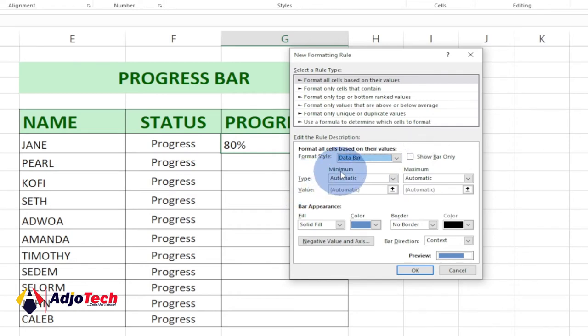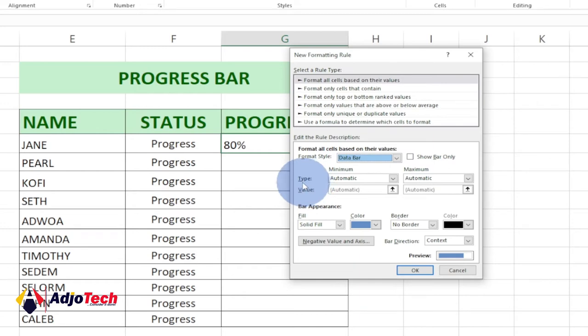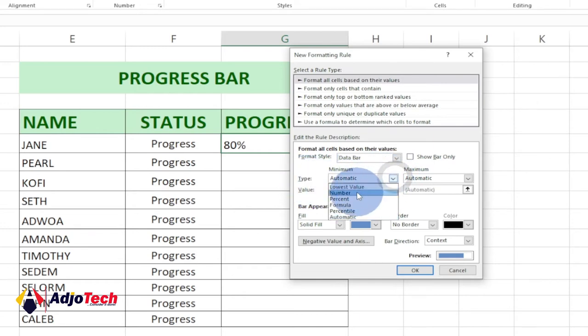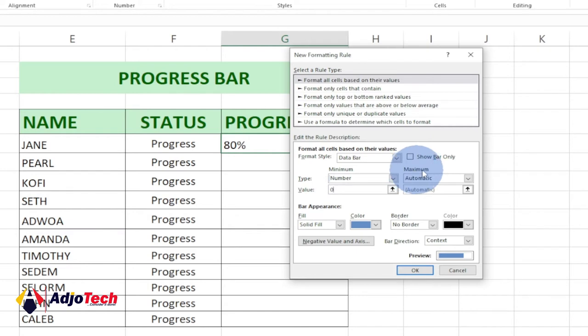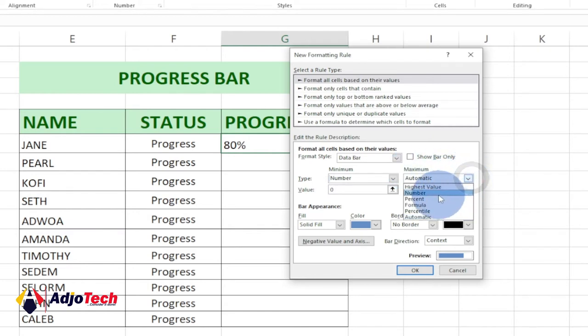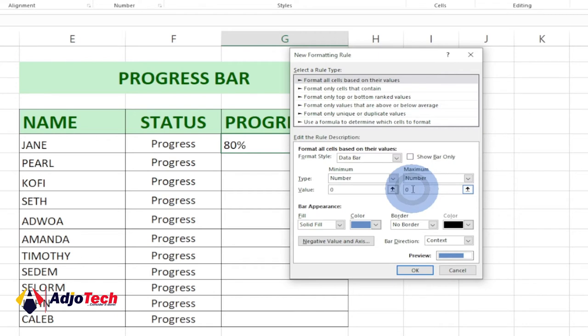We need to set up our minimum and maximum. For the minimum side, the type we're going to change from Automatic to Number, because we want to enter a number. By default the value is going to be zero. We need to also change the maximum to Number, and in this case, if 100 percent, enter one. One is going to represent 100 percent.